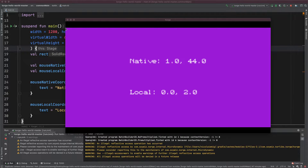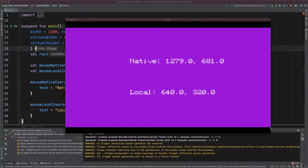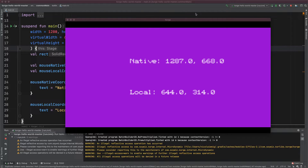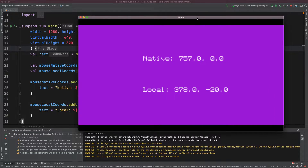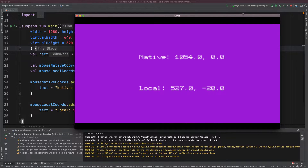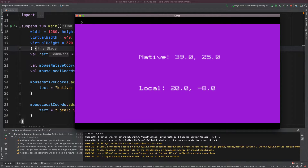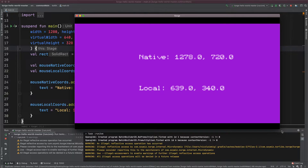So you can see the origin of the local coordinates is here at 0,0. The engine had to introduce black bars to maintain the aspect ratio automatically, and this will be maintained even if we resize the window.